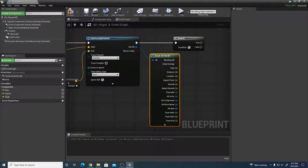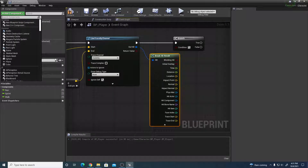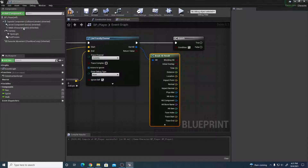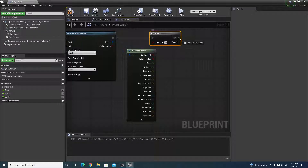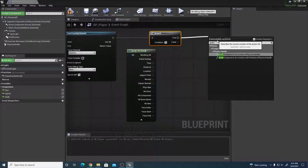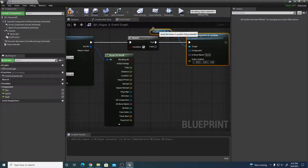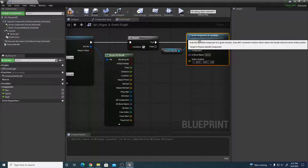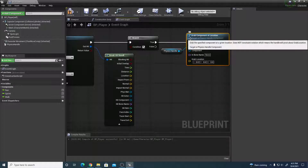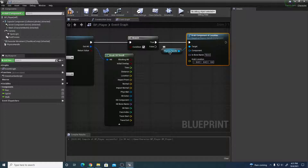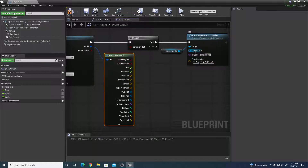In the blueprint's component panel, click Add Component and search for Physics Handle — add that. From the True output of the Branch, drag out and search for Grab Component at Location from the physics handle. This node grabs whatever object is in front of us that has physics applied to it, according to the physics handle.